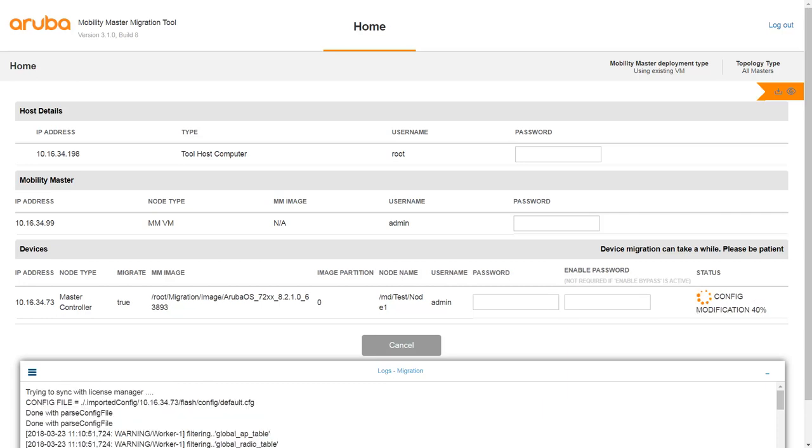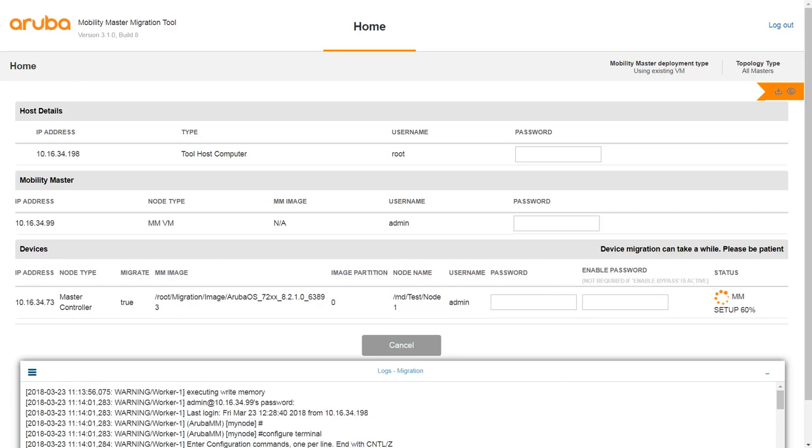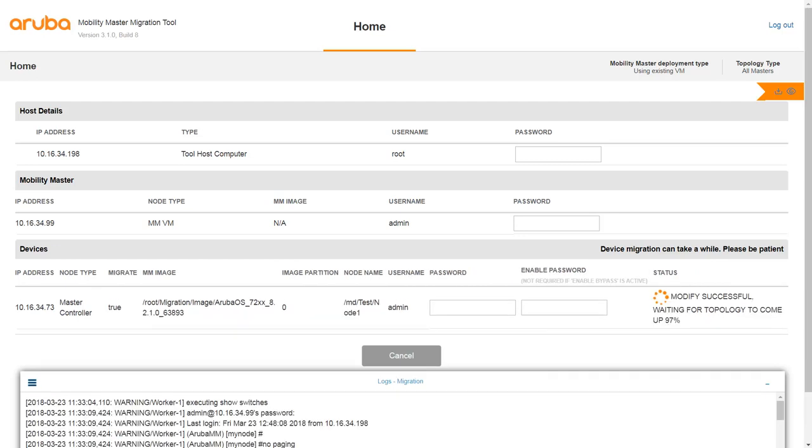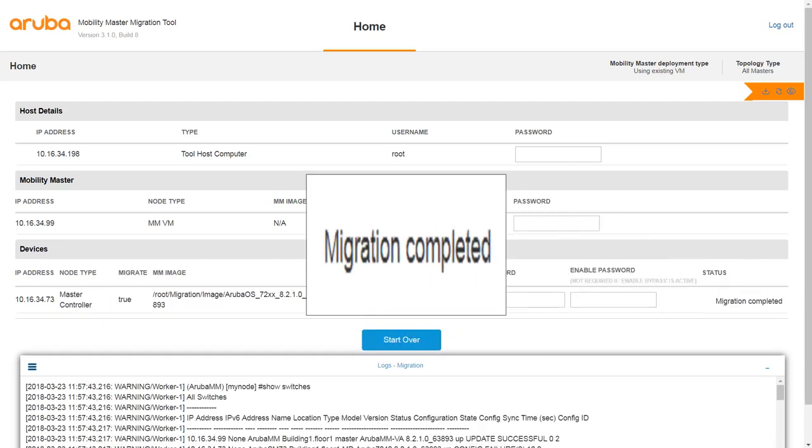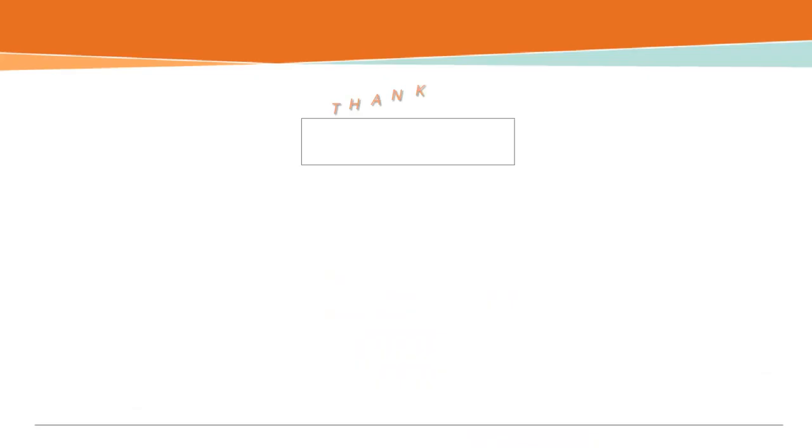The migration process takes a while. Once the migration process is successful, you will see the Migration Completed status. Your devices are now up and running with ArubaOS 8.x.